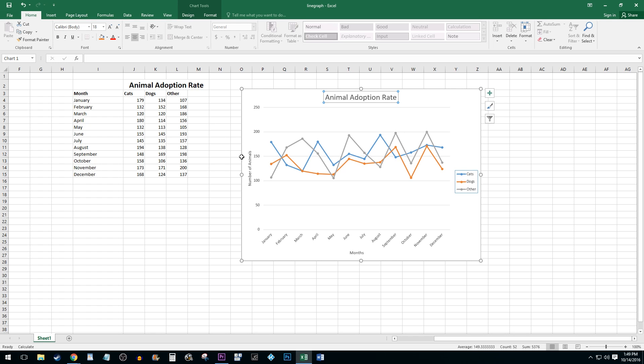Alright, and that's all there is to it. You now know how to create a simple line graph.